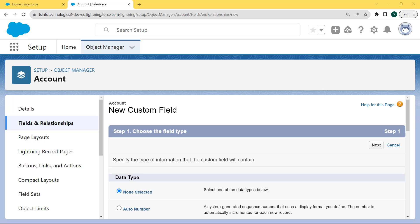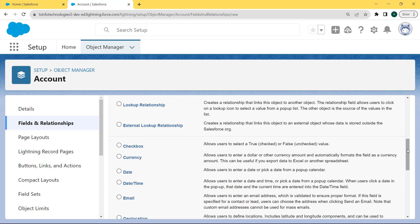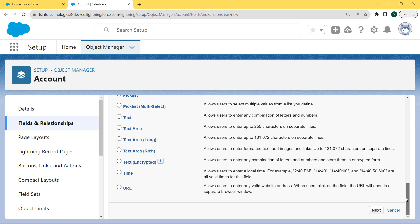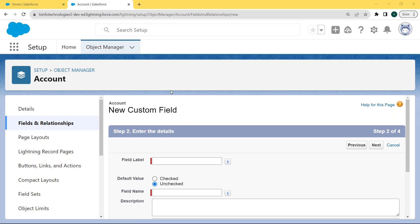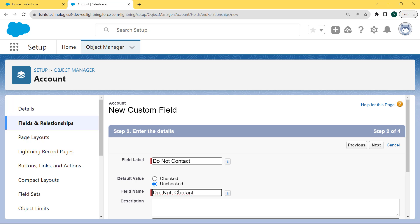After clicking on the New button, the Account New Custom Field page opens. Here we can choose the field type. We want to choose the checkbox field type, so scroll to the bottom of the page and you can see the checkbox field. Click on the checkbox and then click the Next button. The Account New Custom Field page opens again. Now enter the complete information: fill the field name as "Do Not Contact", set the default value as unchecked, and then click on the field label which is automatically filled. After filling the field name, click the Next button.